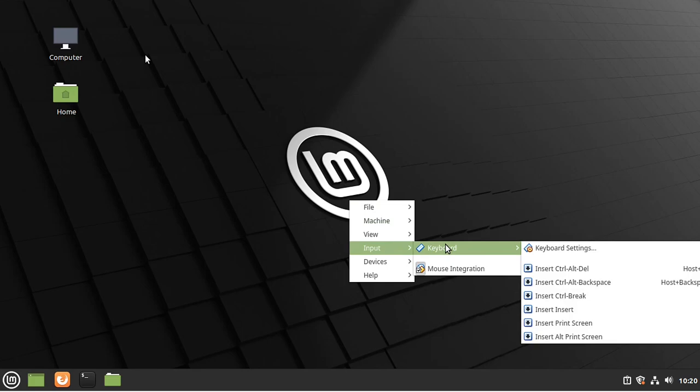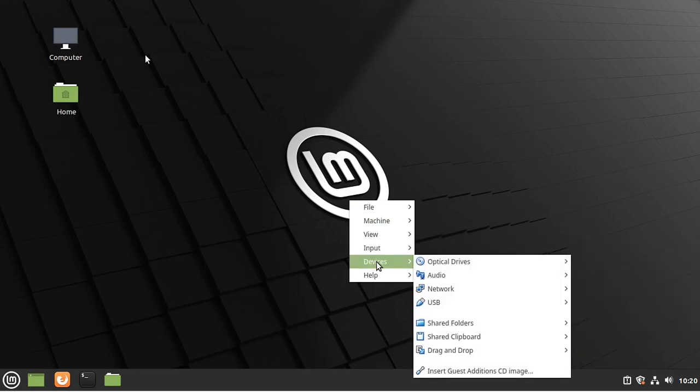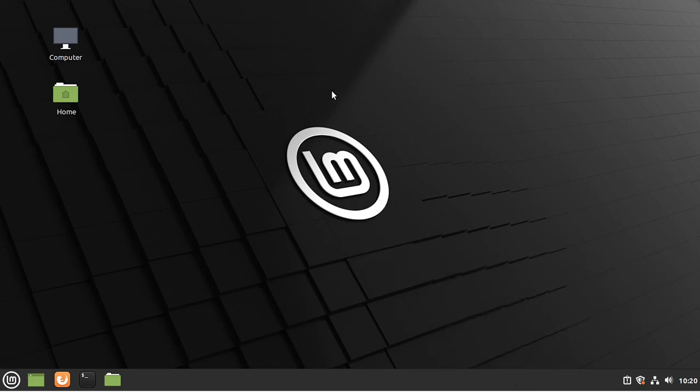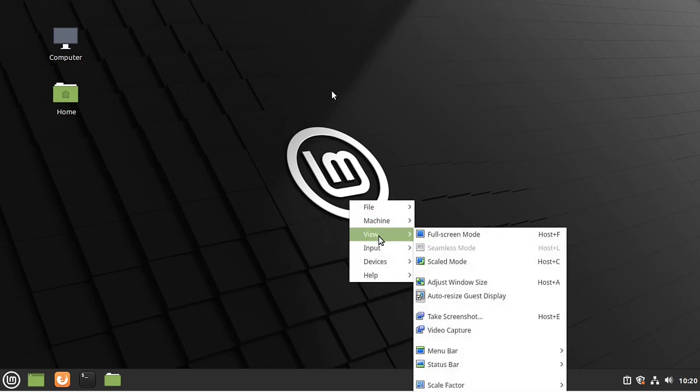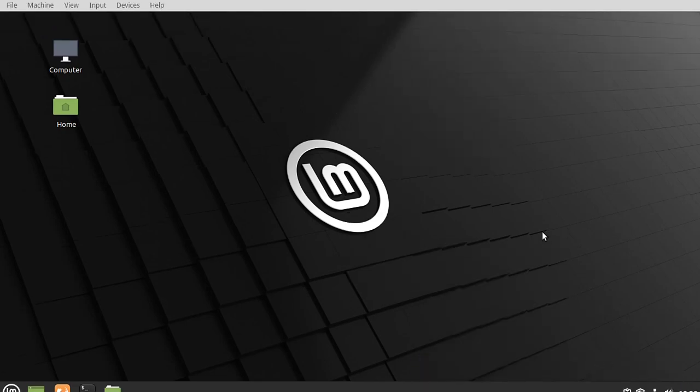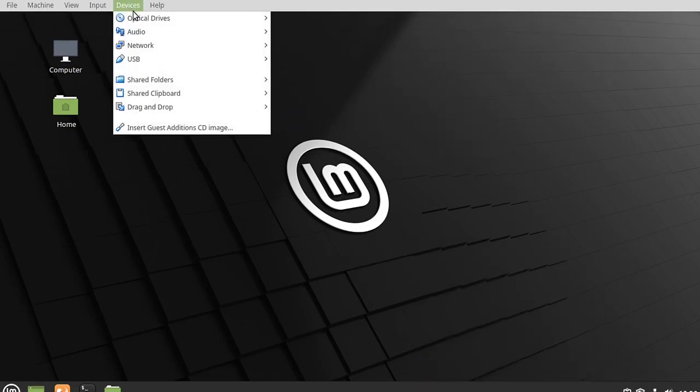So for example, you may be sitting here trying to find your devices. But you're looking for this insert guest edition CD image. And I'm going to actually show it on the menu. All right. Let's go to devices. And it's down at the bottom. Insert guest edition CD image.